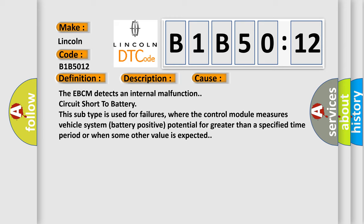The EBCM detects an internal malfunction, circuit short to battery. This subtype is used for failures where the control module measures vehicle system battery positive potential for greater than a specified time period or when some other value is expected.